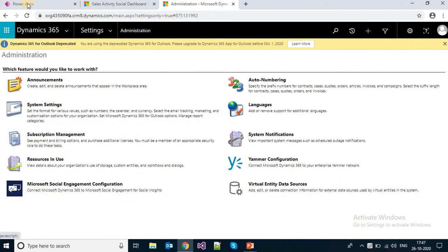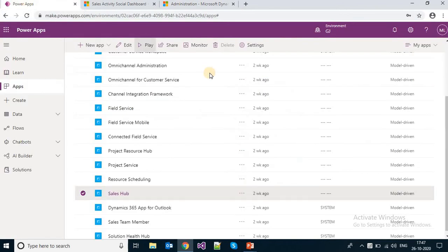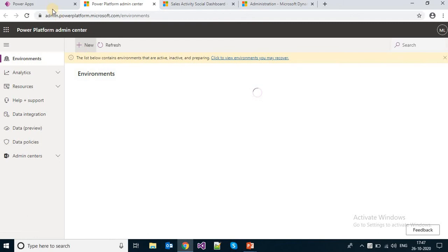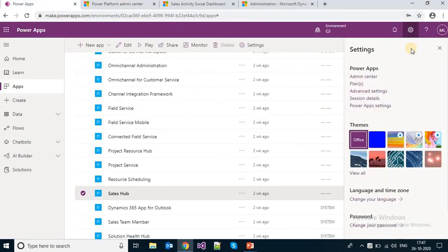As discussed, a Power Apps administrator can also control or manage these settings. For that, you need to go to admin.powerplatform.microsoft.com, or you can go to the admin center through the Power Apps window by clicking on Settings and then Admin Center.